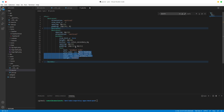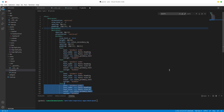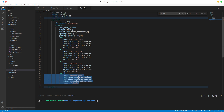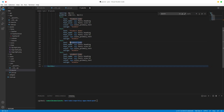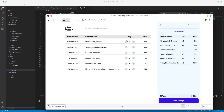Now let's duplicate this — we need one, two, three, four. Let's capitalize and change the labels: 'Product Code', 'Product Name', 'Qty' for quantity, and 'Price'.